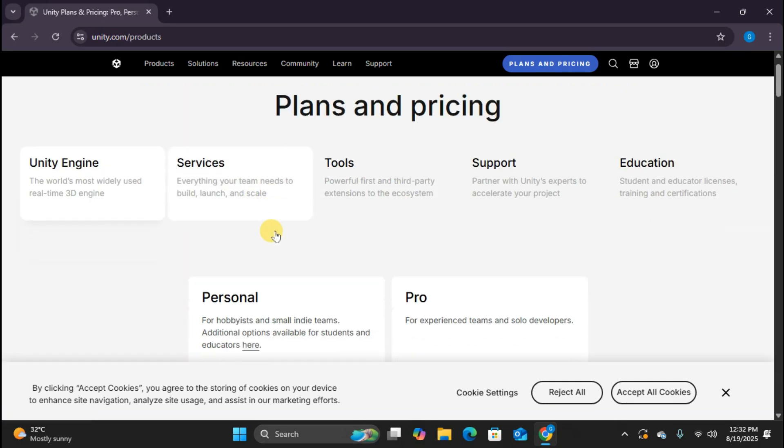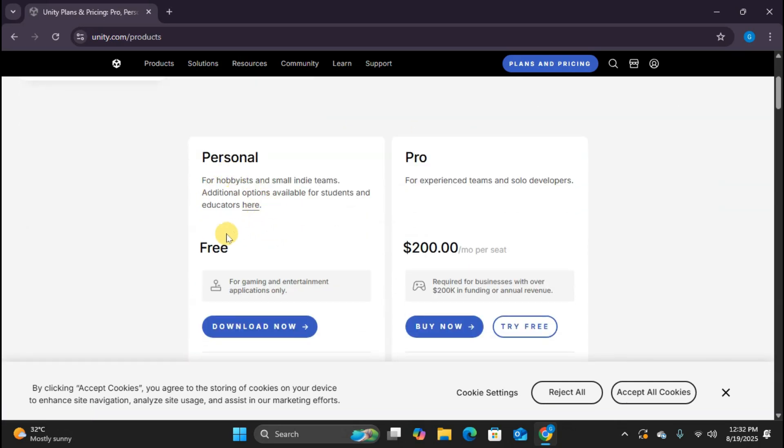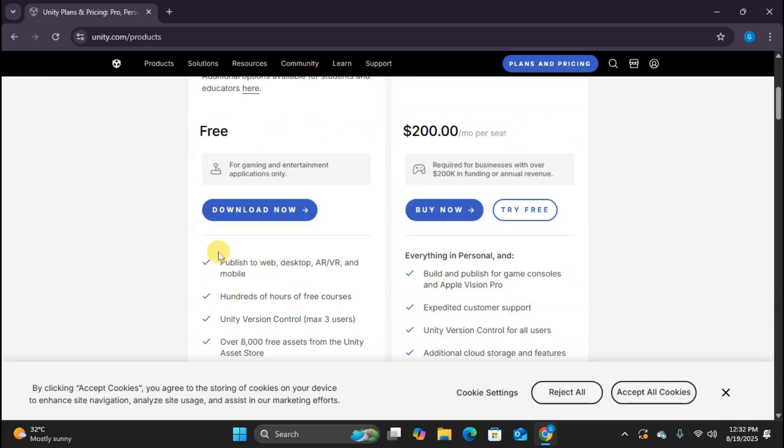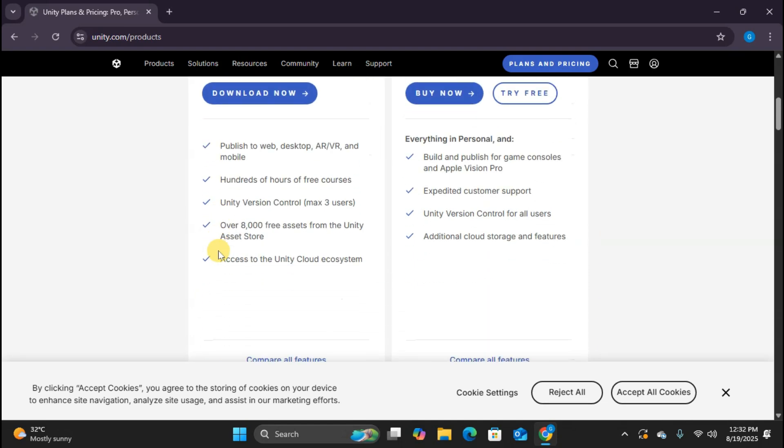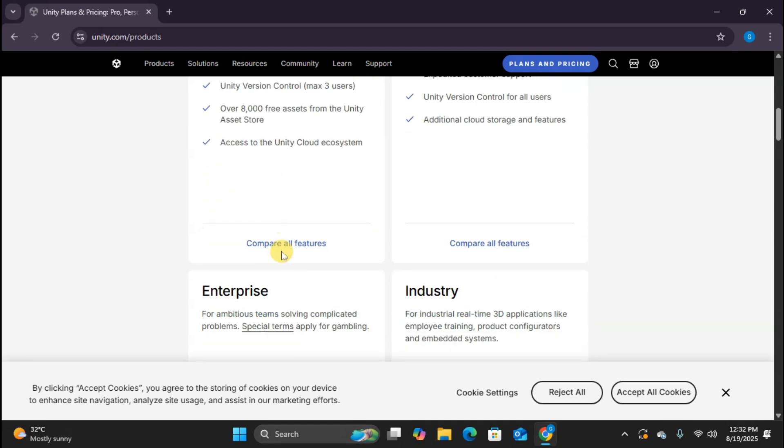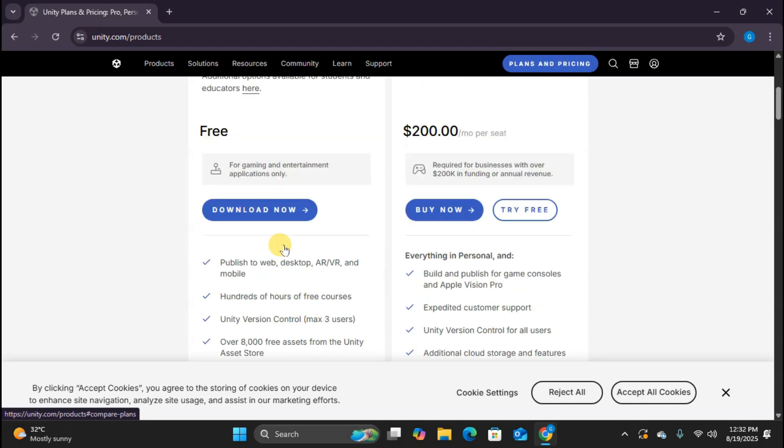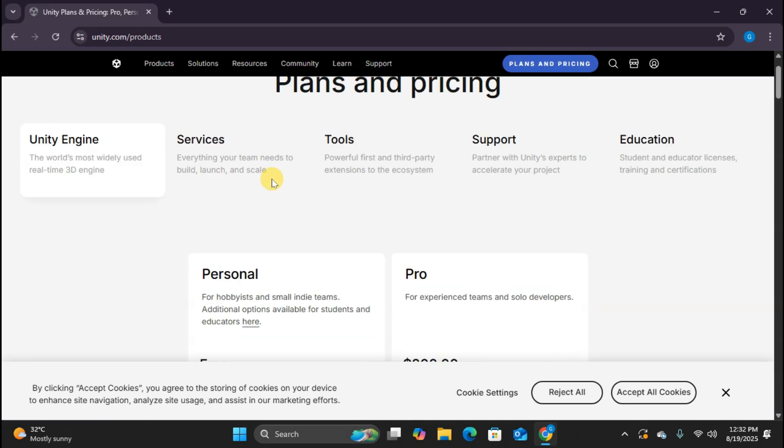Here's what makes Unity incredible for indie developers and beginners. The personal plan is completely free as long as your Unity generated revenue stays under $200,000 USD over 12 months. That means you can create, publish, and even sell your games without paying a single penny to Unity until you're making serious money. This is why Unity has become the go-to choice for indie developers worldwide.